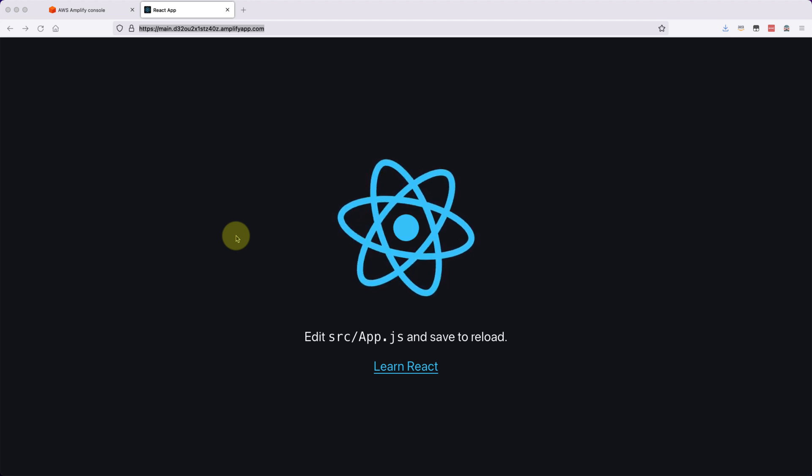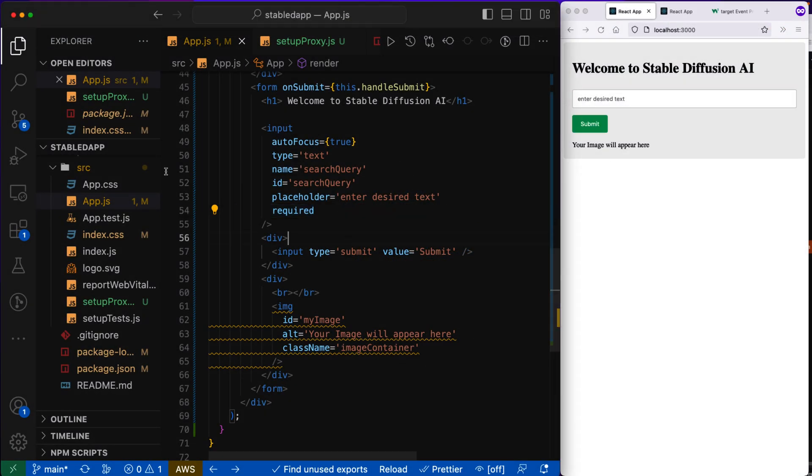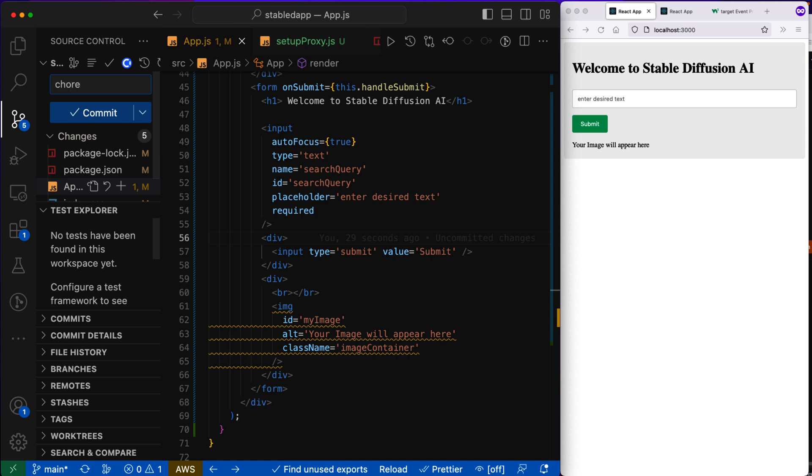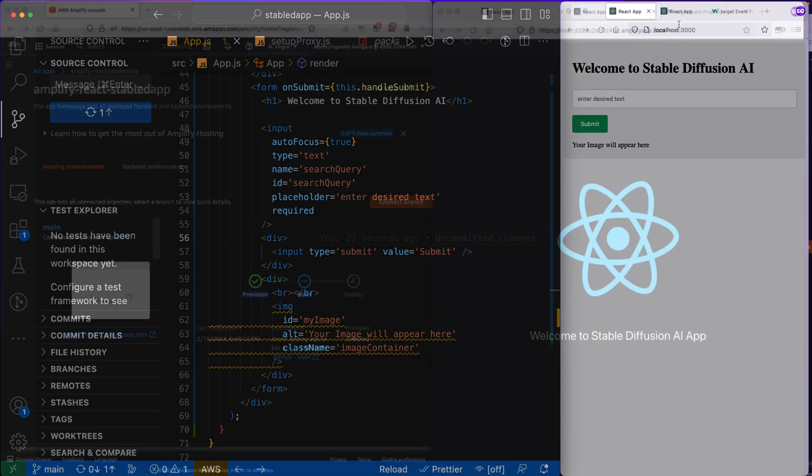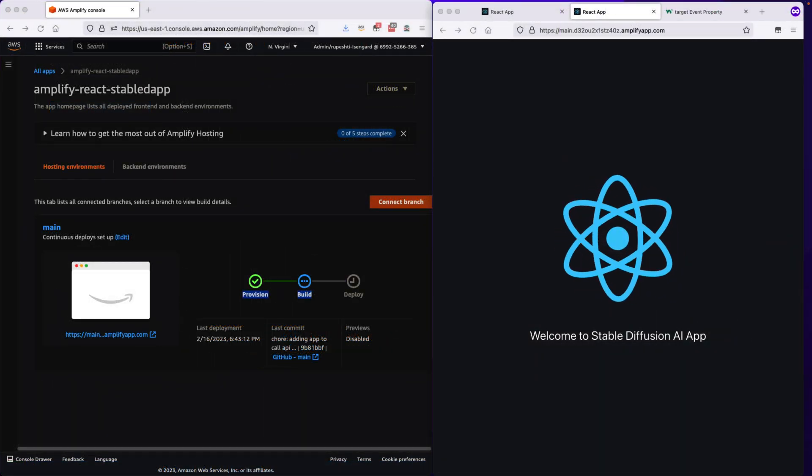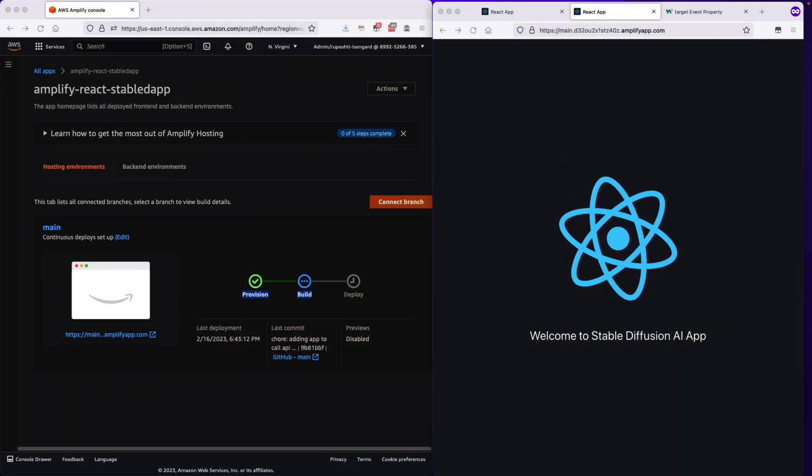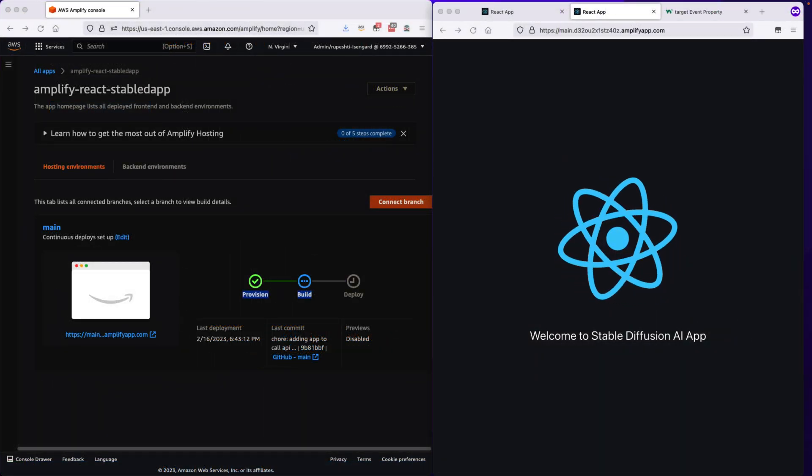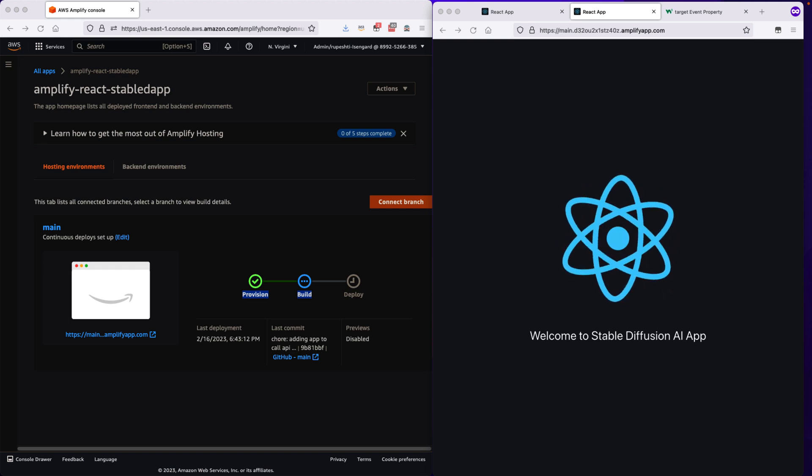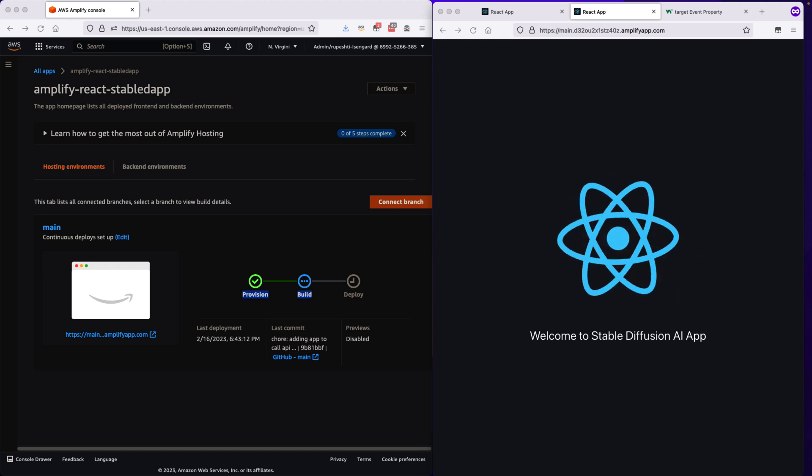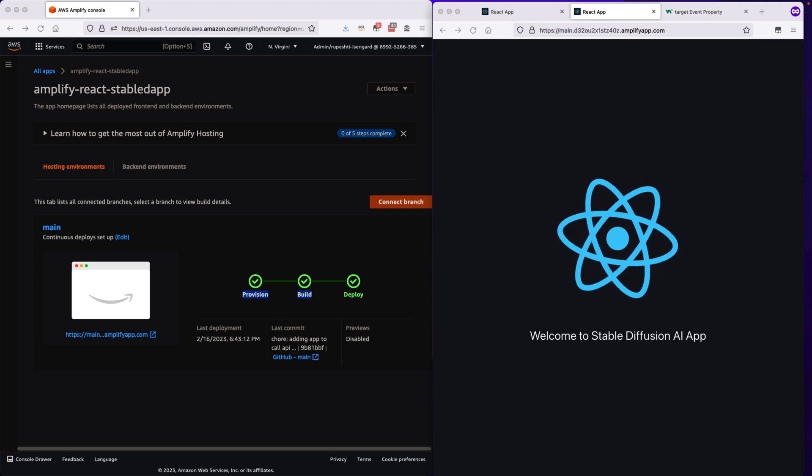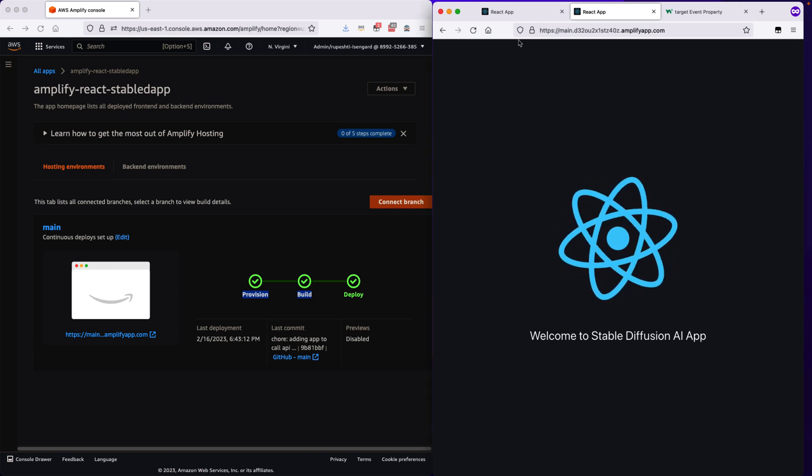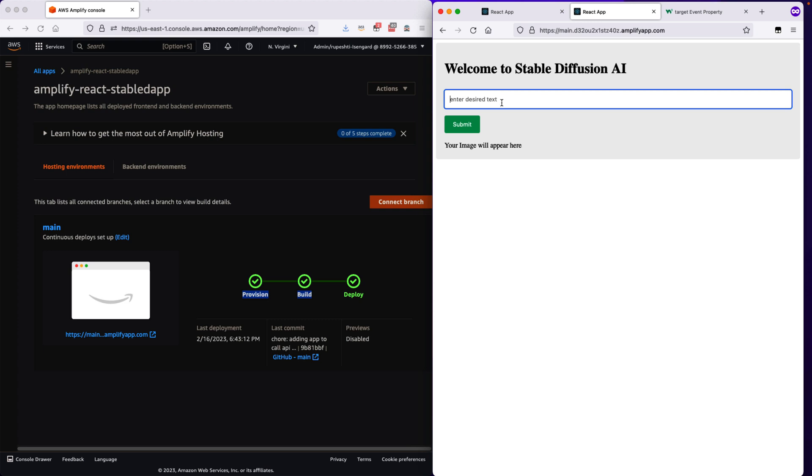So now in my next video, I will show you that how you will change the code and automatically Amplify will pick up and deploy it. So in our next video, we will see in live in action the CI CD pipeline. So I will change some code, push it into GitHub. Automatically, AWS Amplify will provision, build and deploy. And we will see the changes live in the public website. So stay tuned.